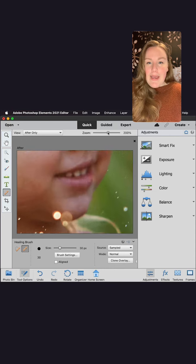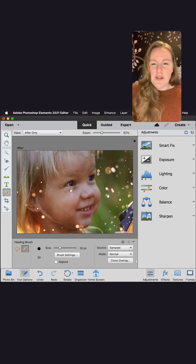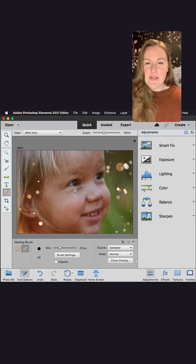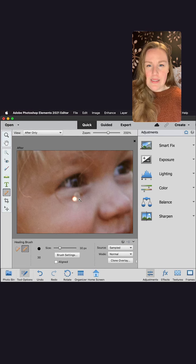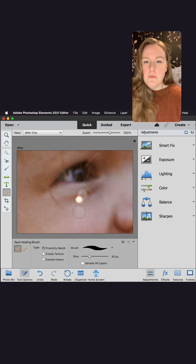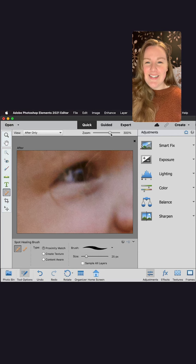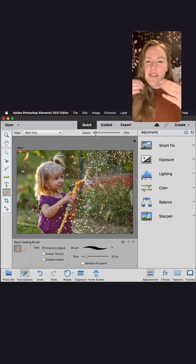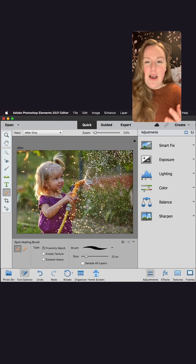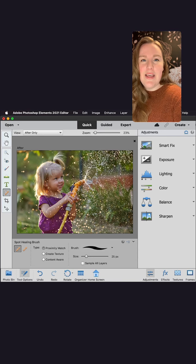I'm going to zoom back out — there's one more right by her eye. I'll go back to the spot healing brush once I've zoomed all the way in and click away those sprinkles. And there you go — now she is the star of the show. It's not about all those sprinkles across her face; you get to see that sweet little smile.